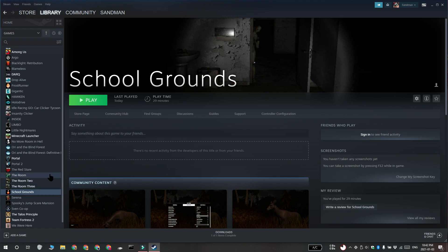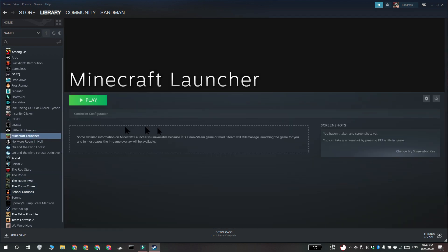So you've got controller support enabled in Steam and you've got the Minecraft Java Edition added to your Steam library. Now you need to set up the Xbox controller to work with the Minecraft Java Edition.